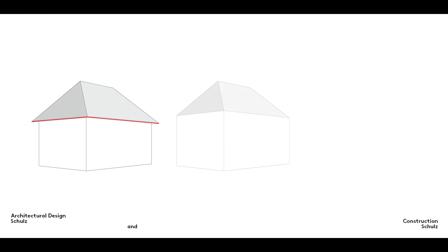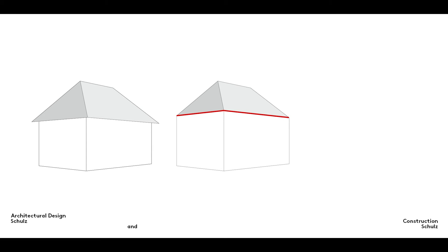However, architects do not always exhibit common sense. Sometimes they fail to do the obvious thing. As a result, some roofs finish flush with the walls. The aesthetic advantage here lies in the clarity of form this creates, which has the simplicity of a child's naive drawing of a house. In reality however, such a design can make it quite difficult to arrange the gutters needed to remove the water from the roof.